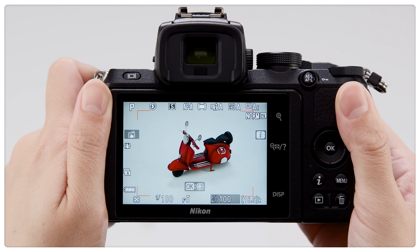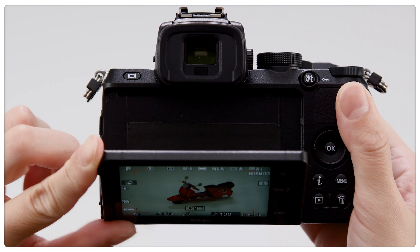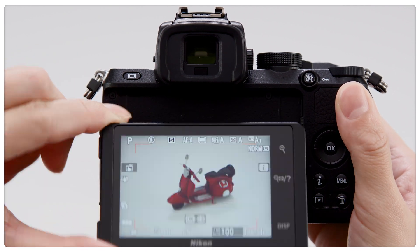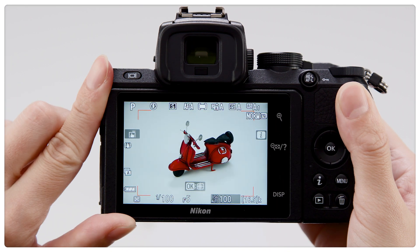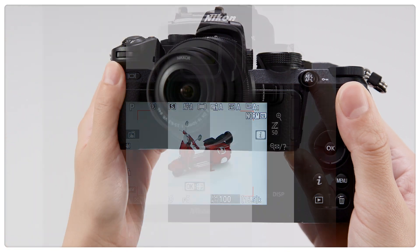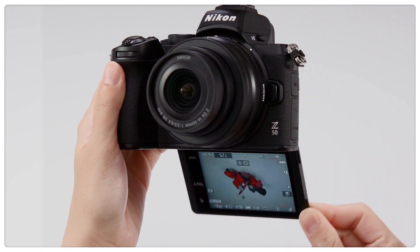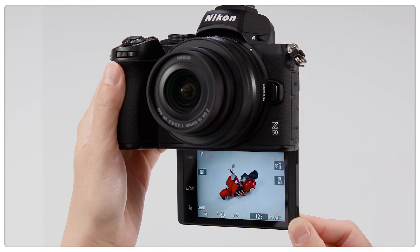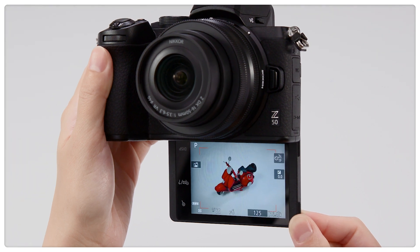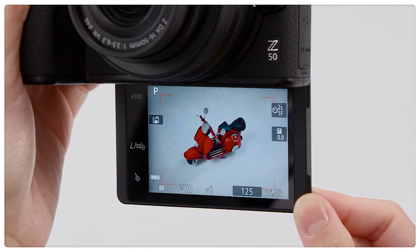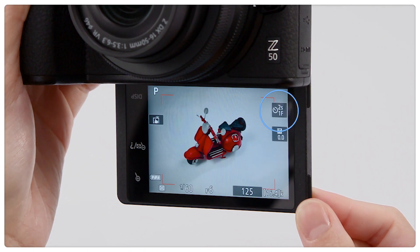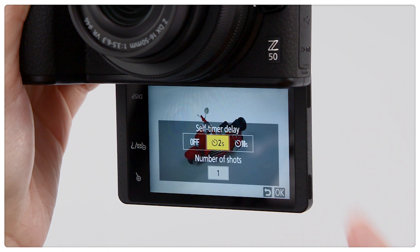The monitor can be tilted as shown. Rotating the monitor 180 degrees selects self-portrait mode. When framing shots in self-portrait mode, you can choose a shutter release delay and the number of pictures taken.